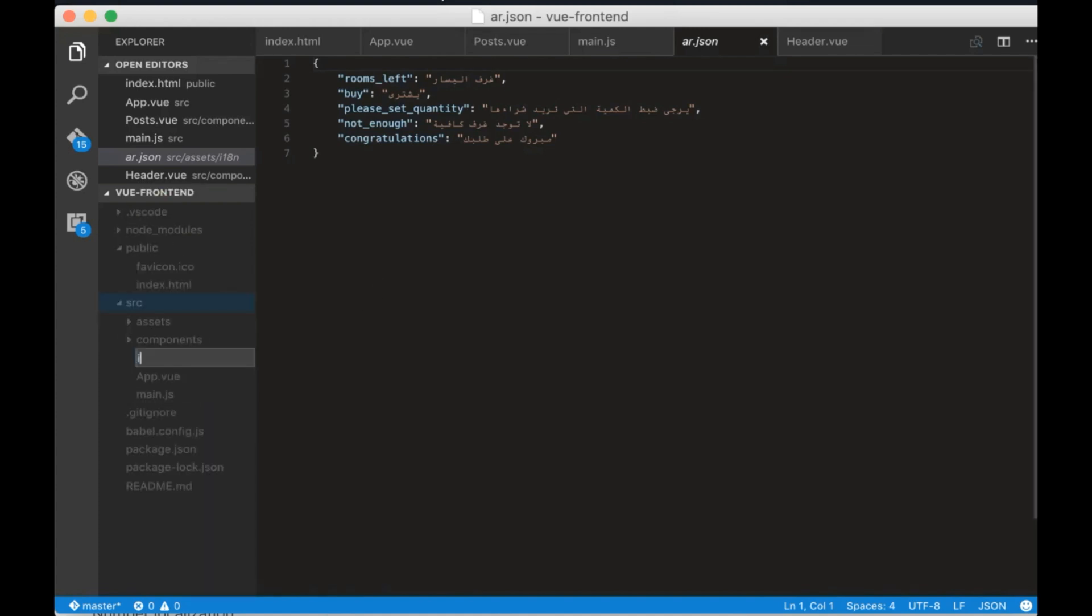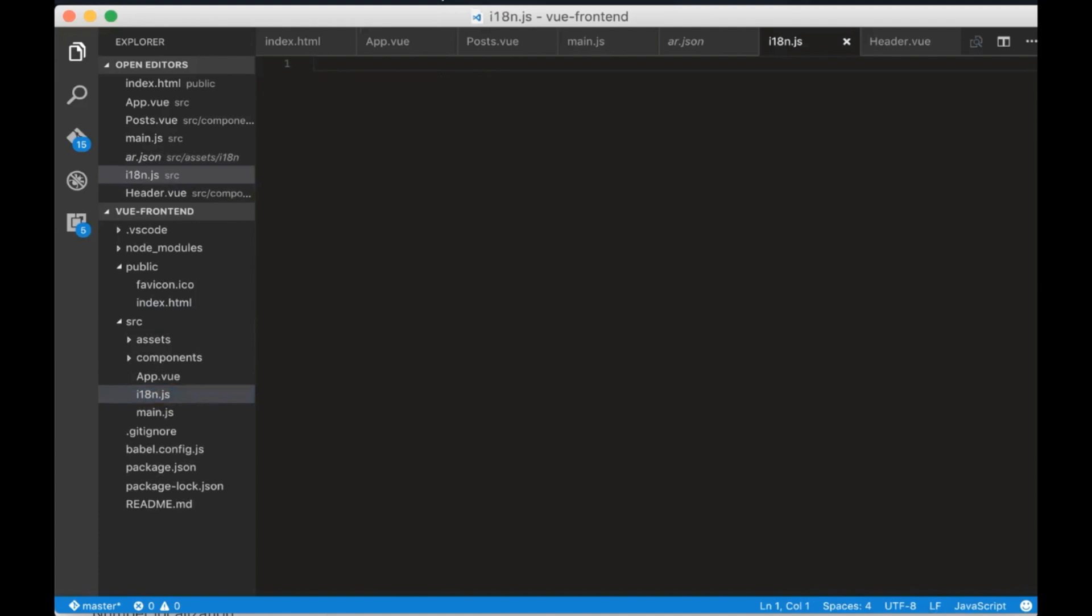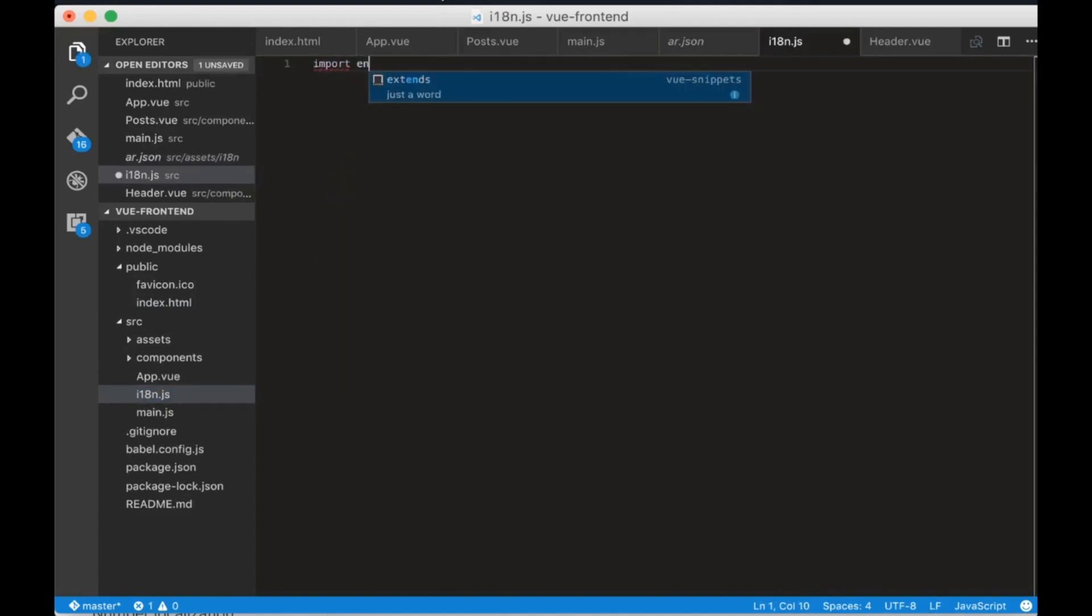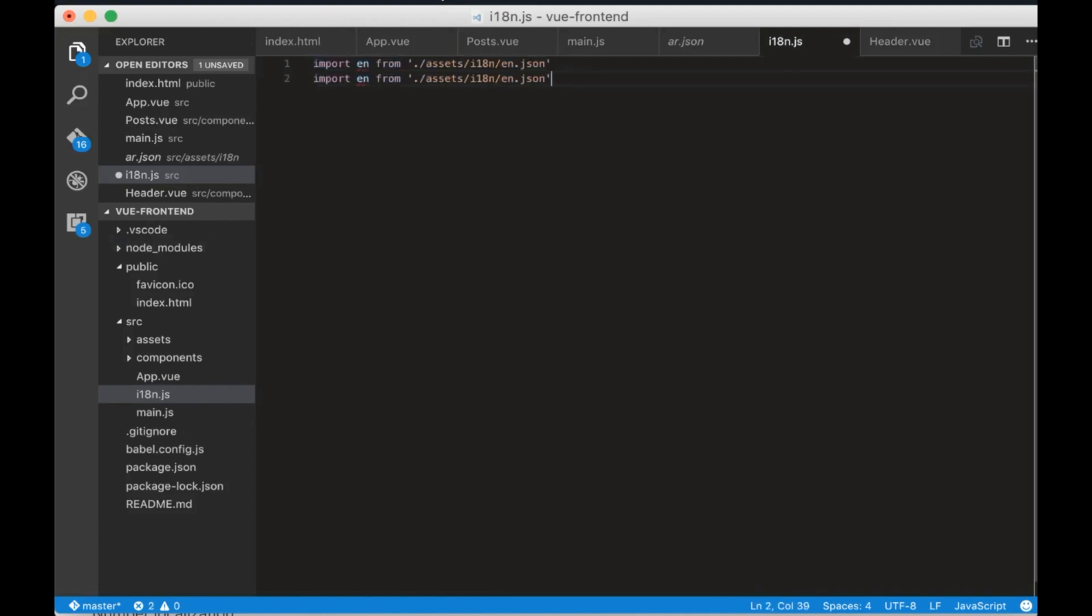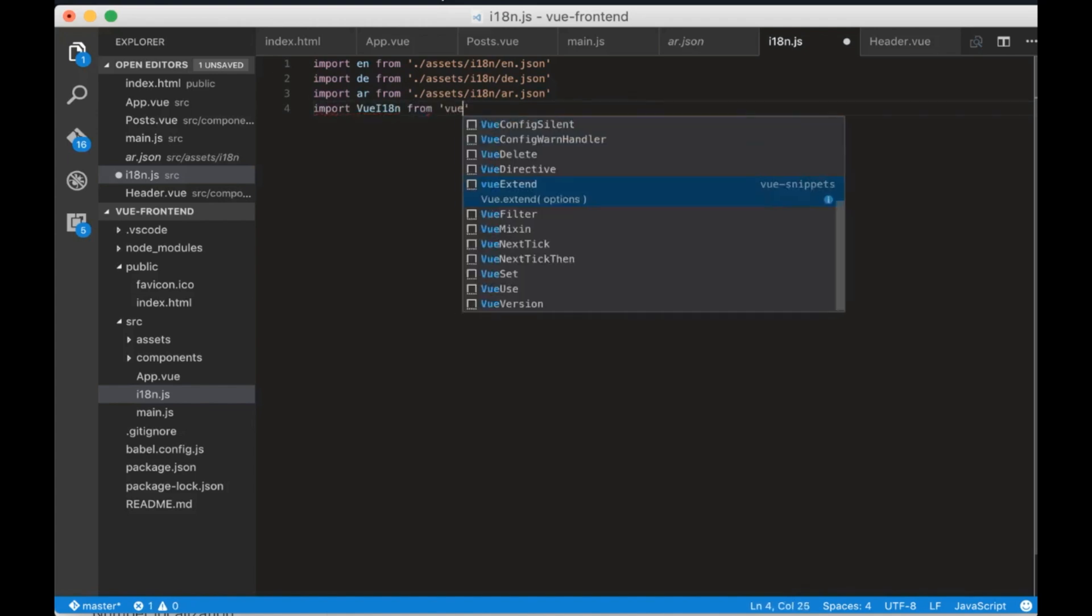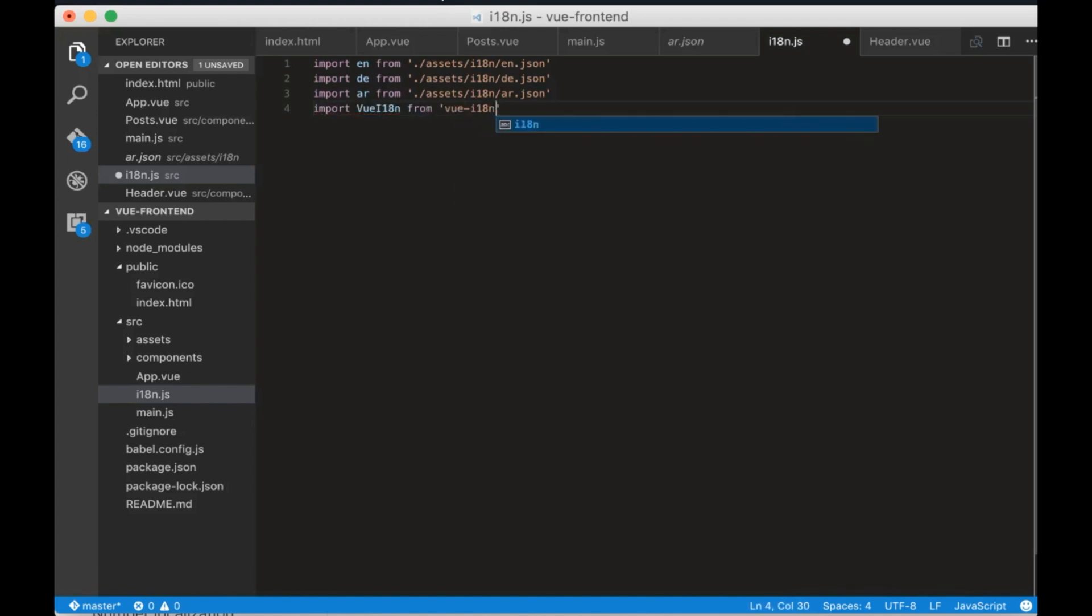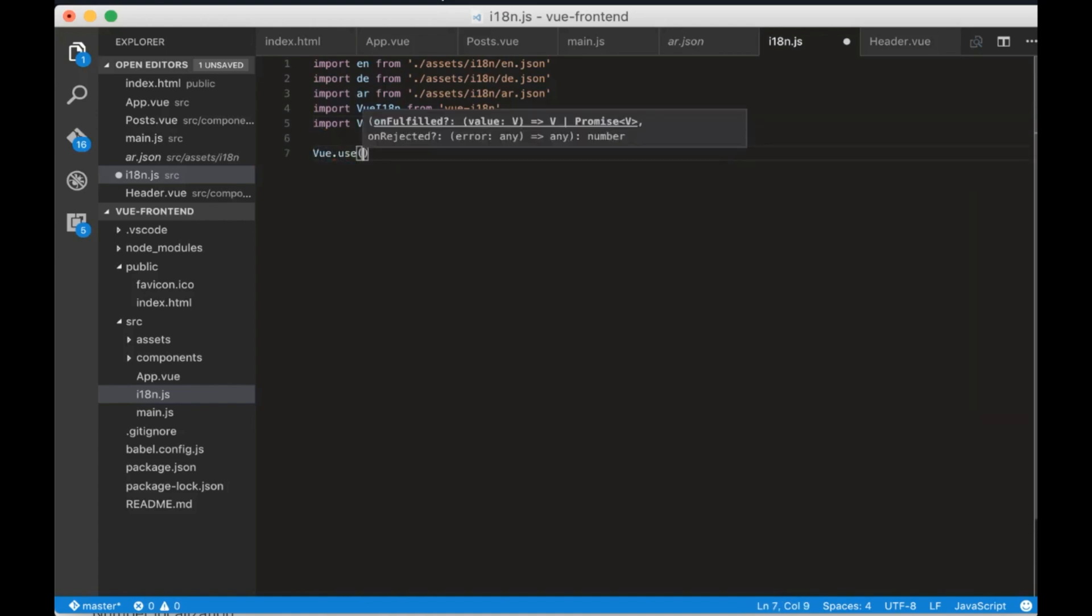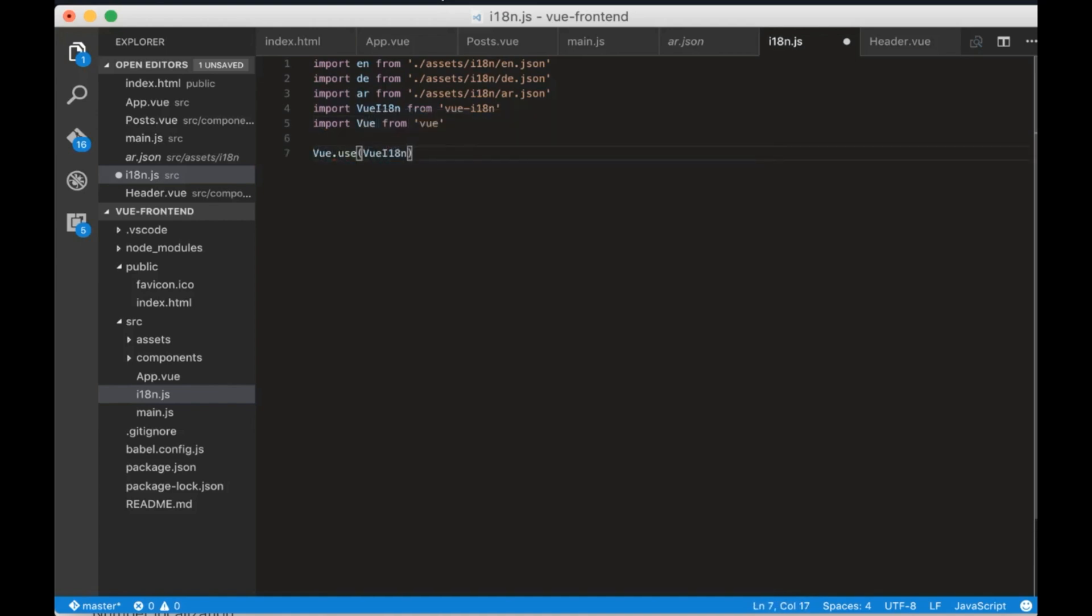Create a file called i18n.js and now start importing all the JSON translations. We need also to import view i18n and view. Now write view use view i18n.